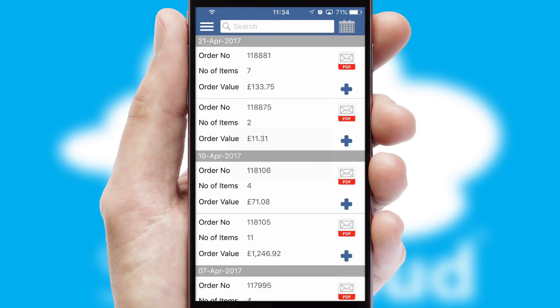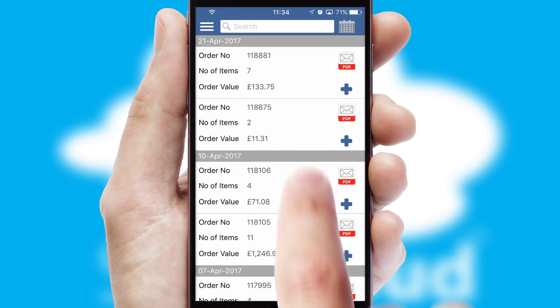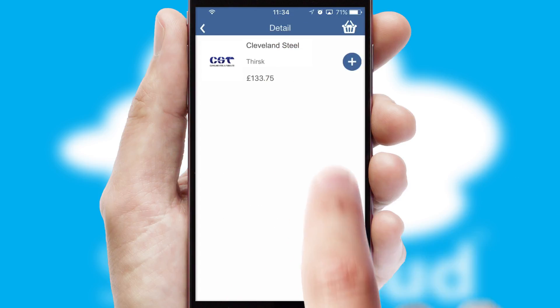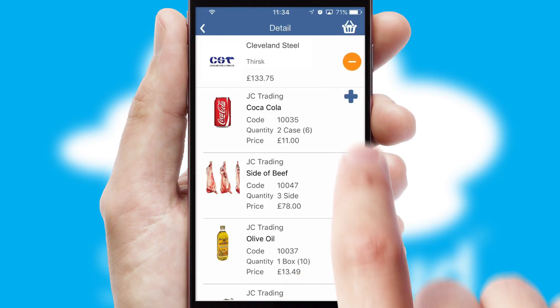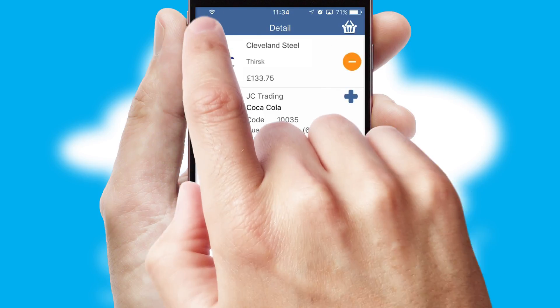A full and complete order history is available in the app and for time-saving purposes, you can even reorder from previous ones.